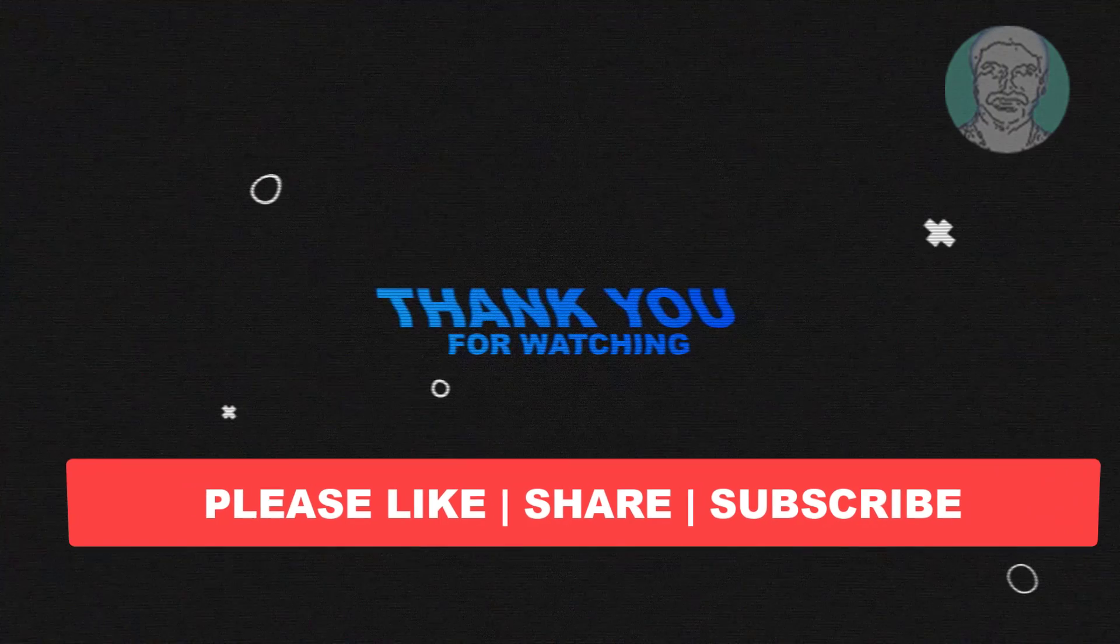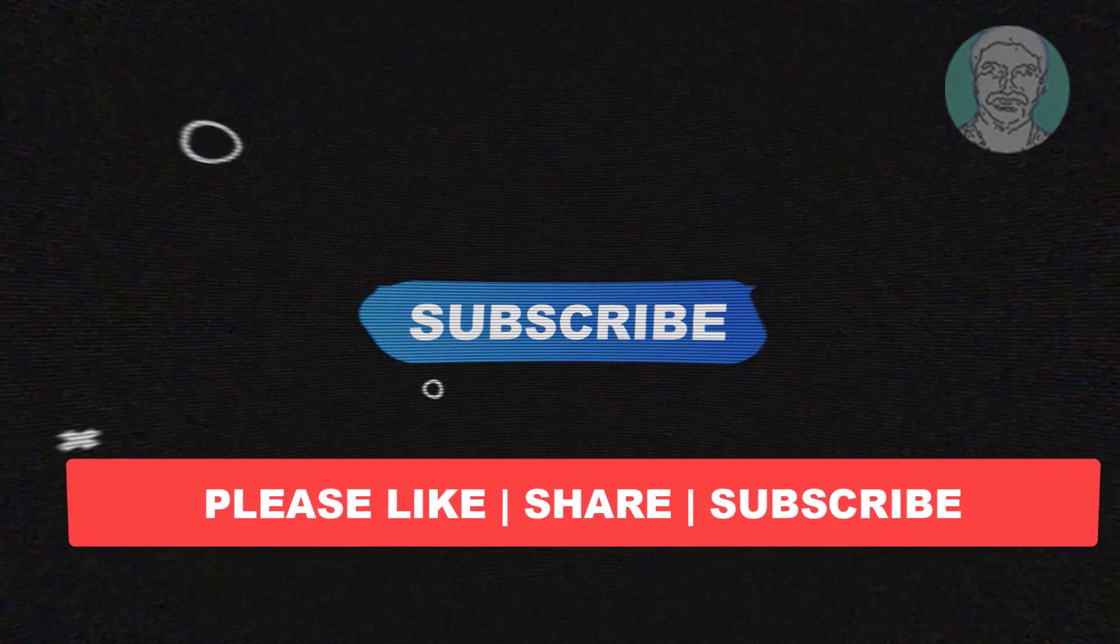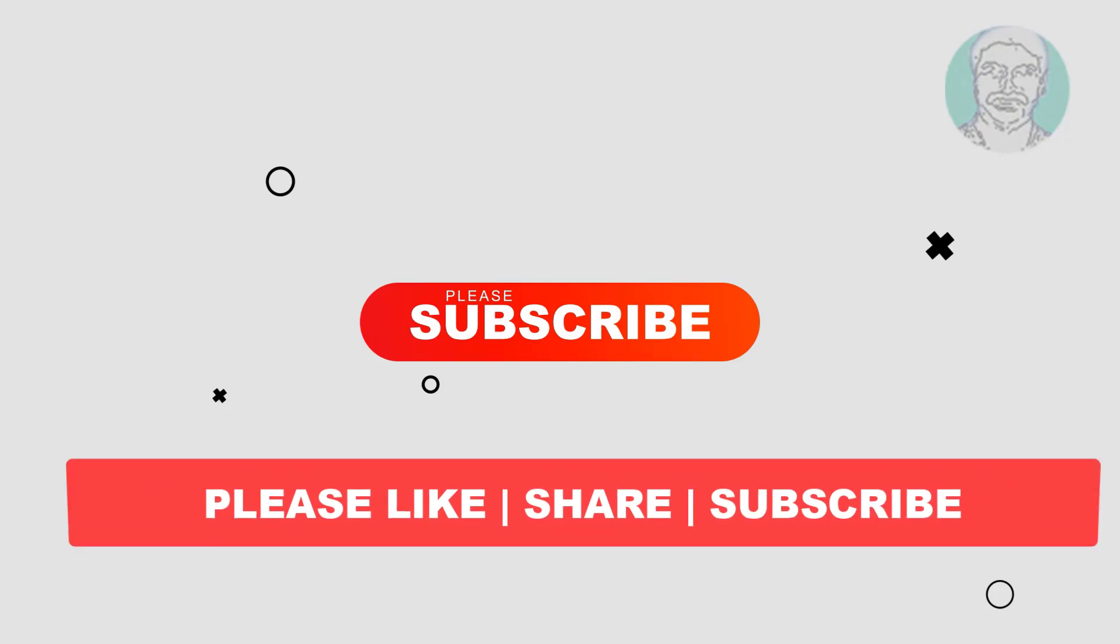Share and don't forget to subscribe my channel. Thank you very much. See you next video.